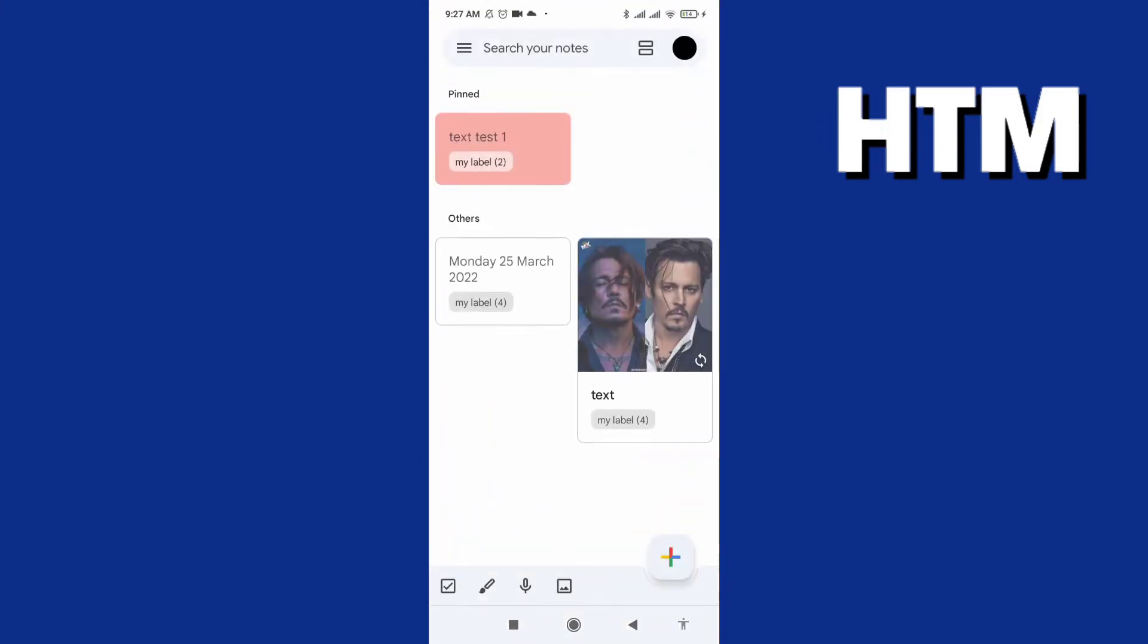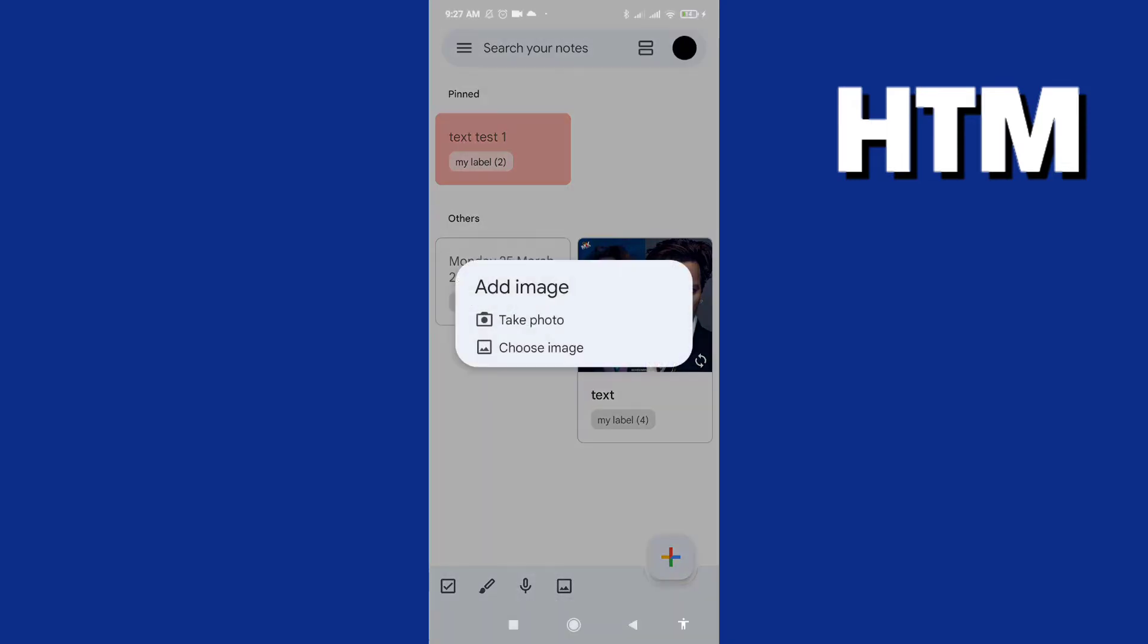And we go to down this down option, new photo notes. And we choose if we want to take photos or choose image from gallery. Now we choose image from gallery.